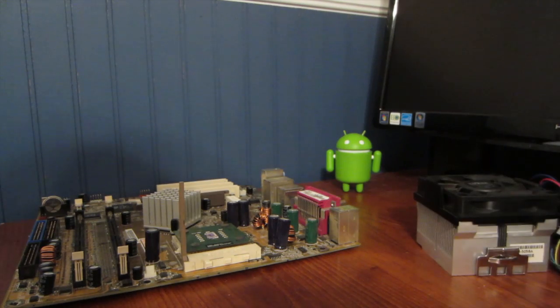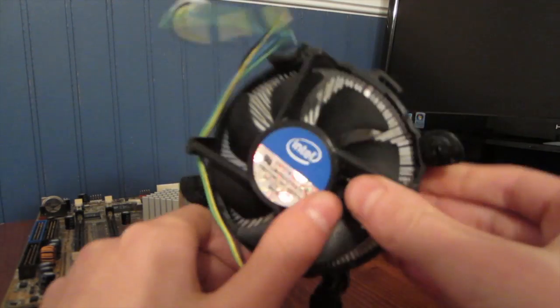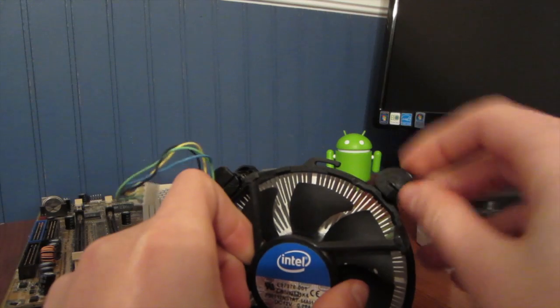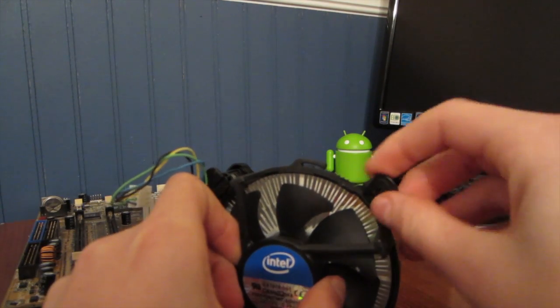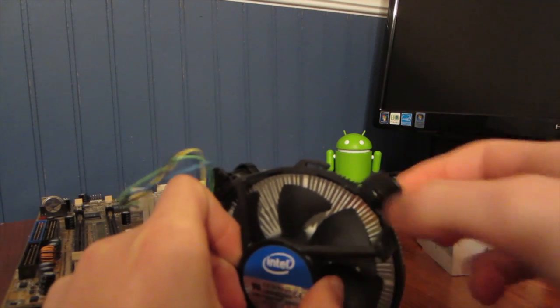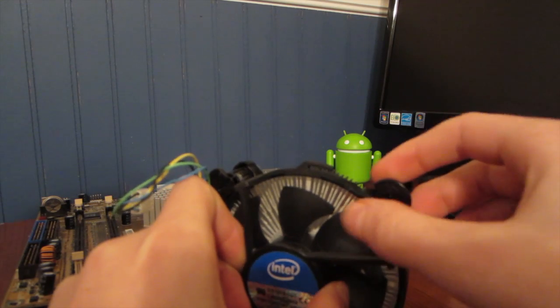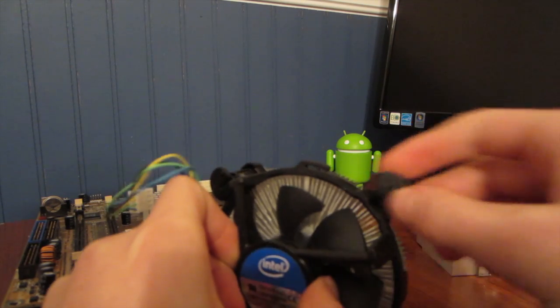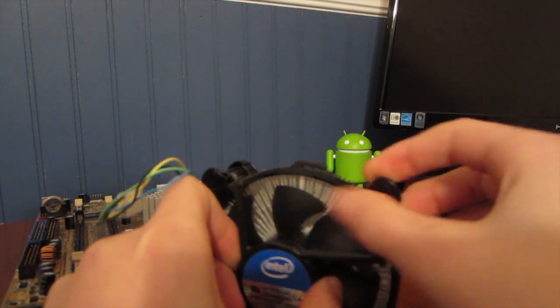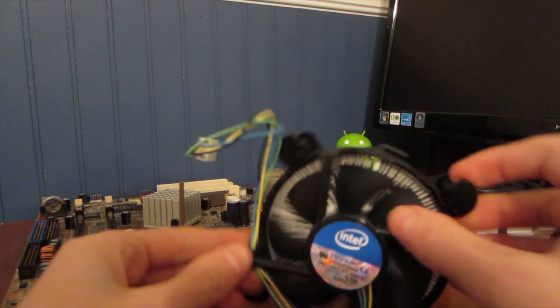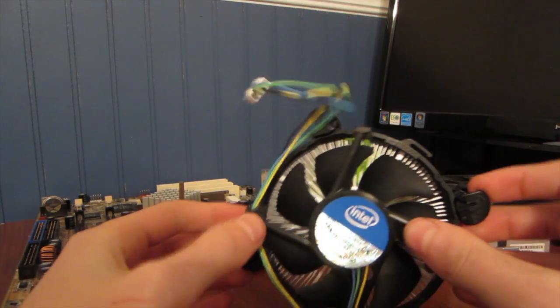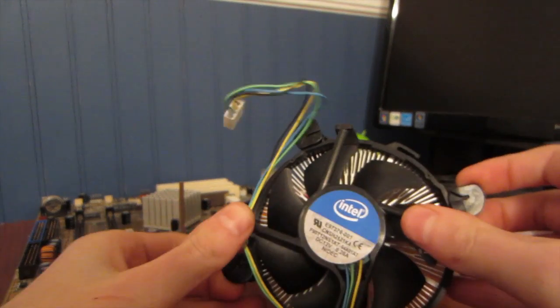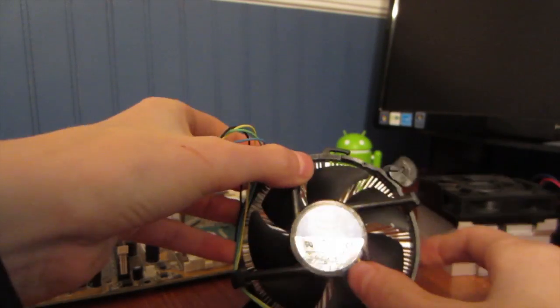To remove the stock Intel fan it's very simple. All you do is turn the little legs, whatever you want to call them, and then pull out. So unlock the leg like that and then pull out. Do opposite corners, like go like this and then do this side, and then that side, and then this one.